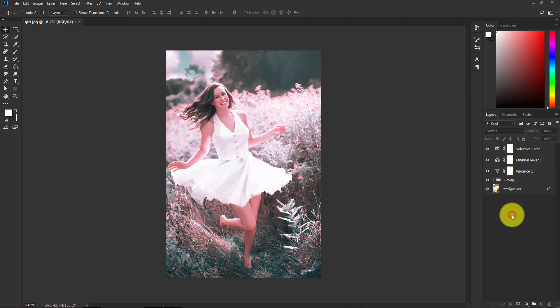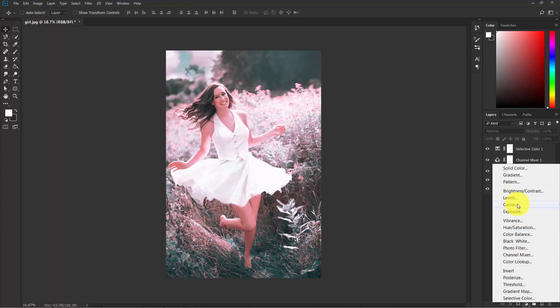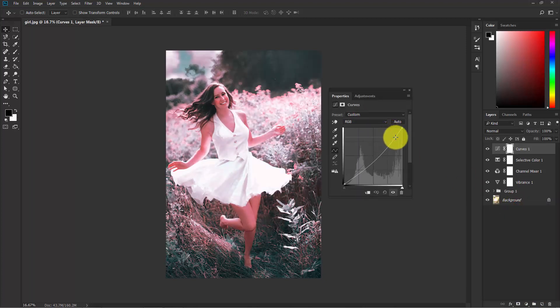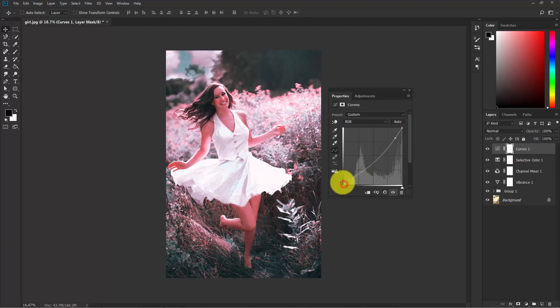In the final step I'm gonna play with the contrast. Click here and choose Curves. Make it dark here and just a bit.